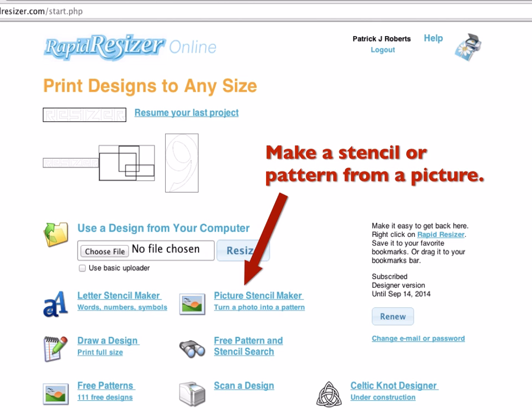There's also a neat picture stencil maker. You can just put any picture or photo into this, play with a little control, and it'll instantly make a rough stencil or pattern. If you have more than the basic version of RapidResizer, you can put that into the designer and white out parts or add lines to pretty quickly turn a picture into a usable pattern. How well it works depends on the amount of contrast in the original picture, but it's pretty neat.